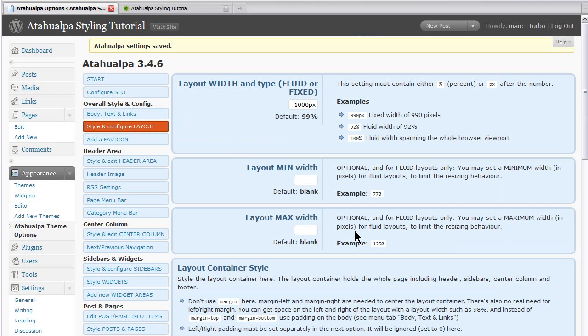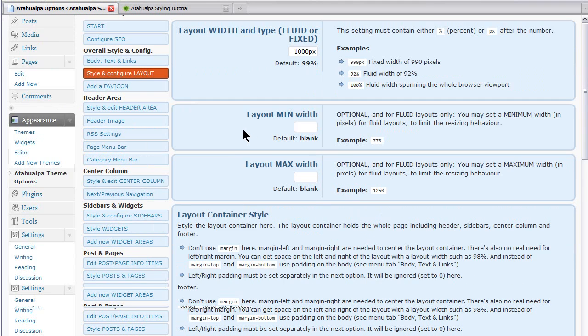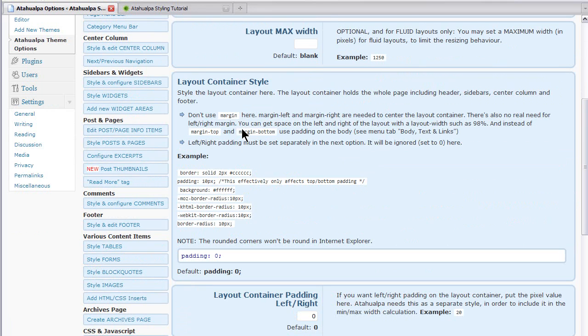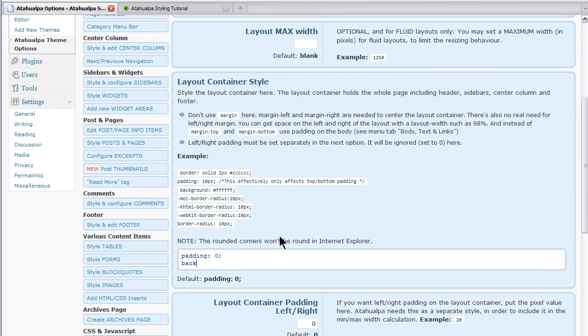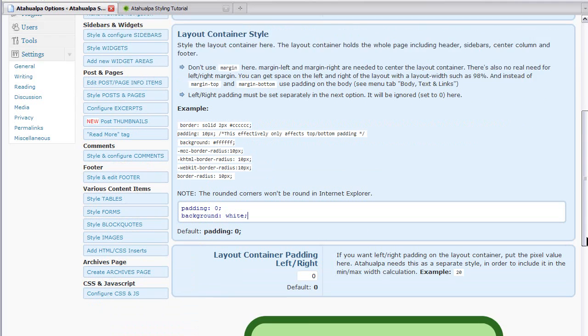So to configure the center column color all you have to do is style and configure layout. Layout is the layout container. That's the page container that excludes the background of the site, the browser background. And just go under here. Layout container style. We're just going to put background. We wanted it white. So we could just say white or we could put FFFFFF. We'll save that.